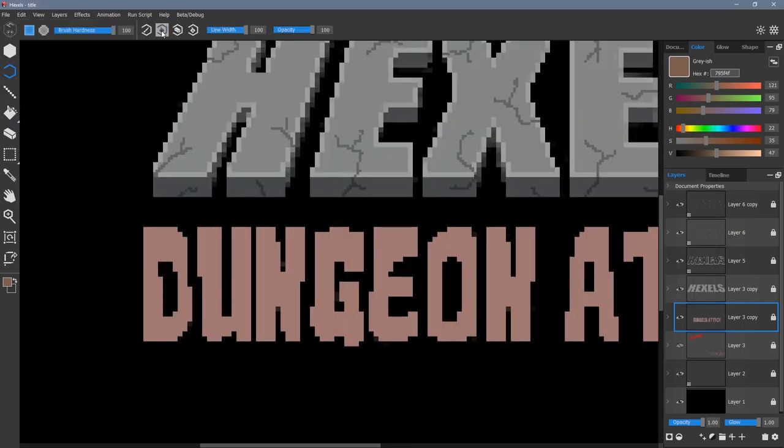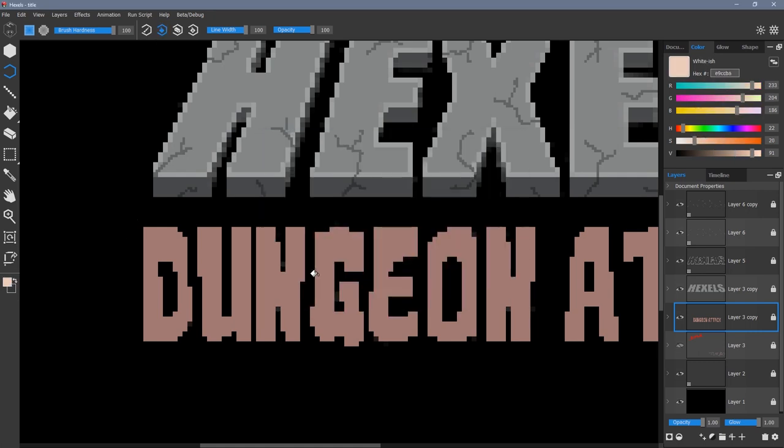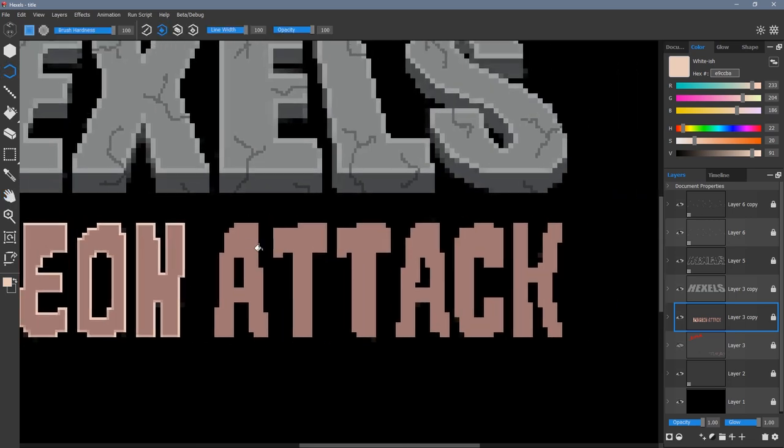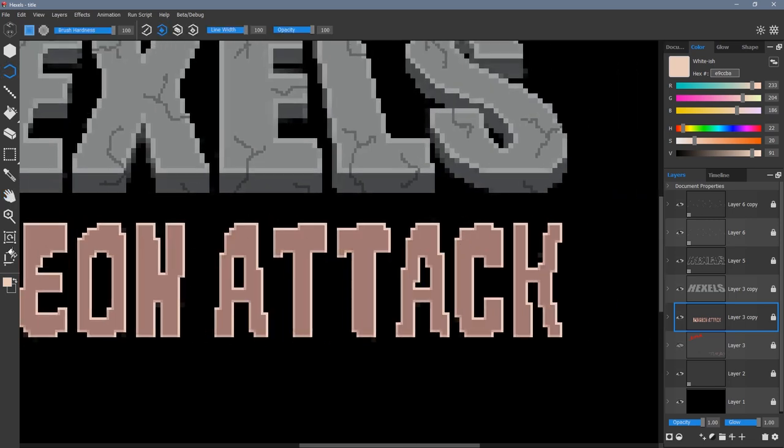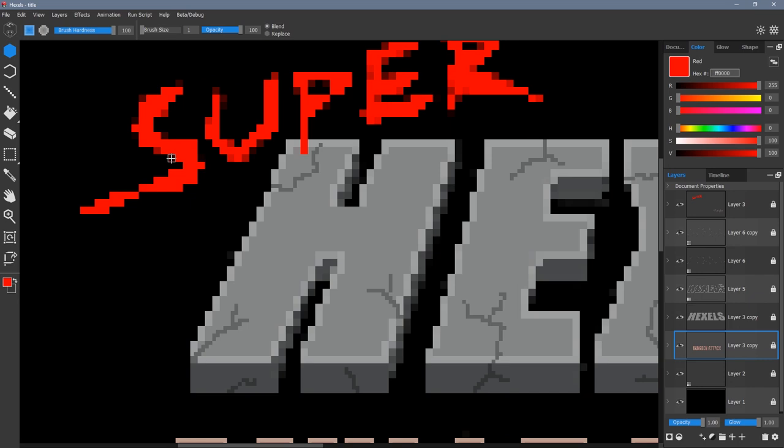To create an outline, this time I'm going to use the flood fill tool. This is an option when using the outline tool, which is O on the keyboard. Again with super and turbo I clean up the edges.